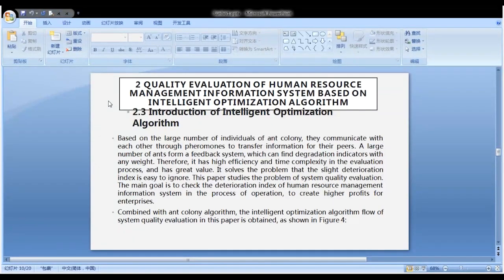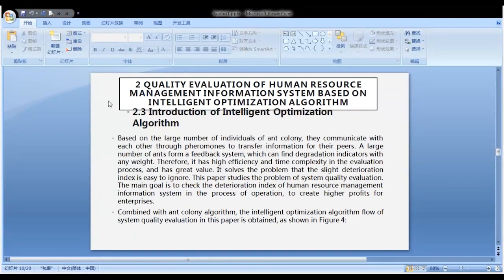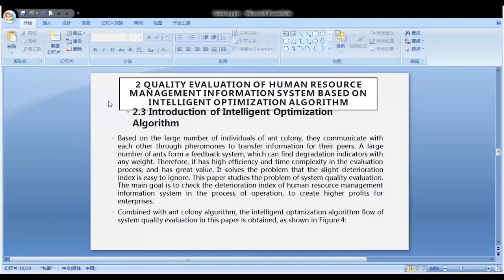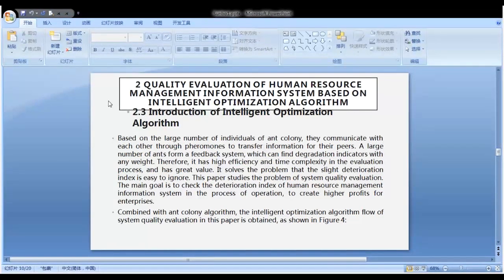Introduction of Intelligent Optimization Algorithm: Based on the large number of individuals in an ant colony, they communicate with each other through pheromones to transfer information to their peers. A large number of ants form a feedback system which can find degradation indicators with any weight. Therefore, it has high efficiency and low time complexity in the evaluation process and has great value. It solves the problem that slight degradation indicators are easy to ignore. This paper studies the problem of system quality evaluation, with the main goal of detecting deterioration indicators of the human resource management system during operation, to create higher profits for enterprises.